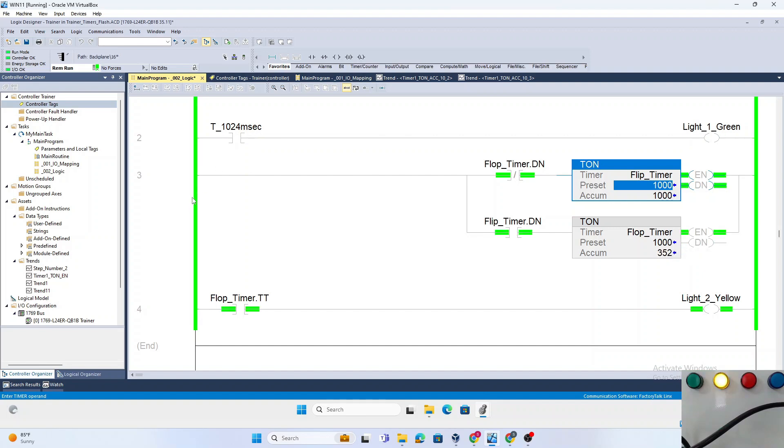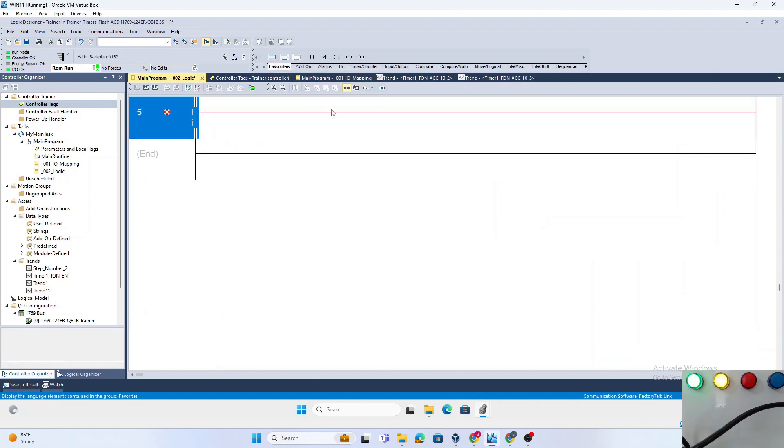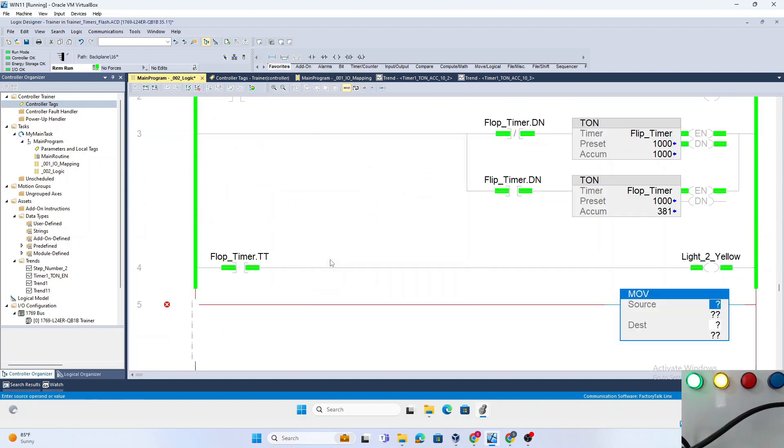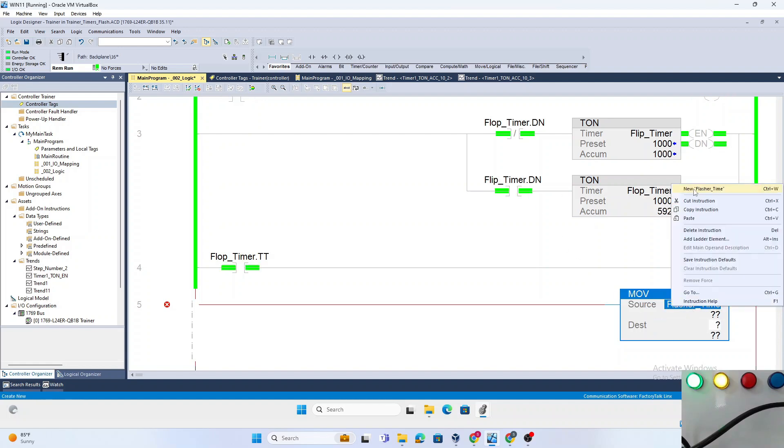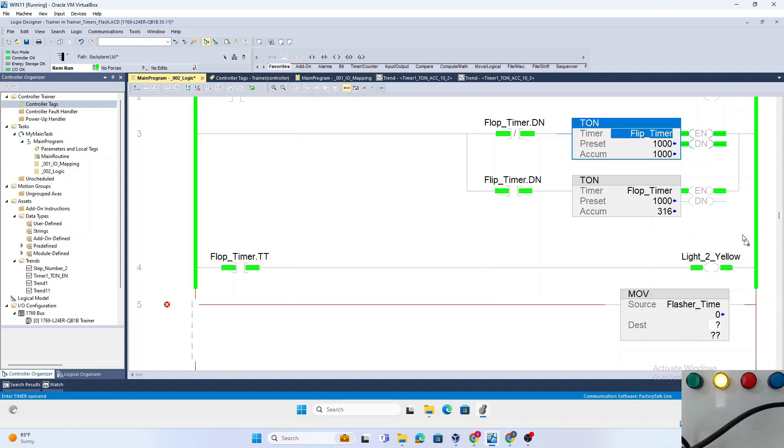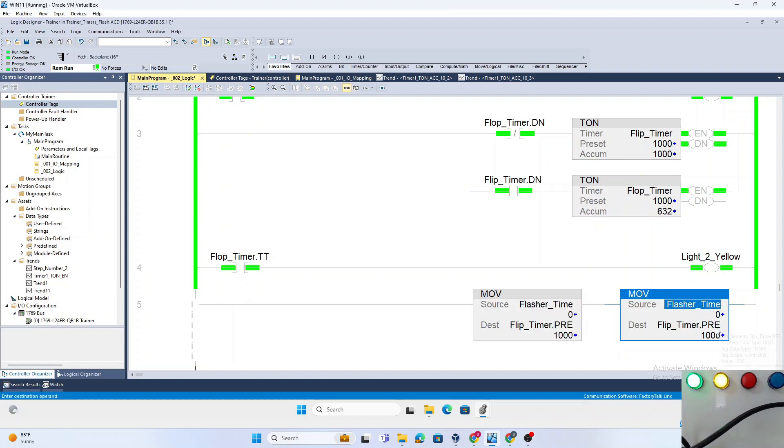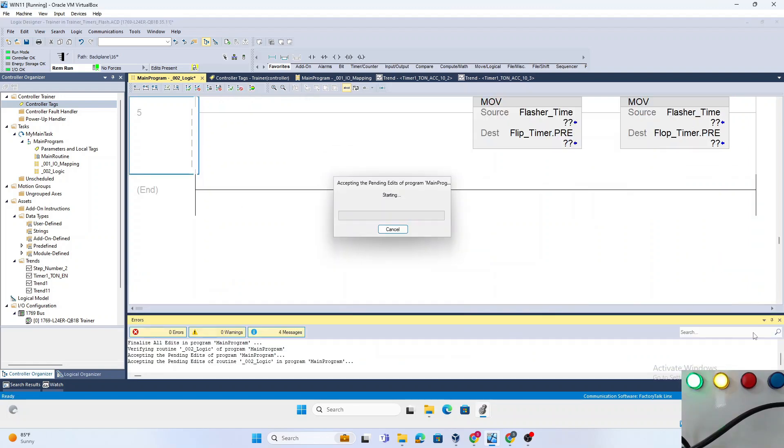We will show that here. If you want to move a preset value, take a move instruction. You could create a variable called Flasher_Time, make it a DINT, and move that into Flip_Timer dot preset. Copy paste that and also move it into Flop_Timer dot preset. Now what we created is a dynamic way to change the timing.